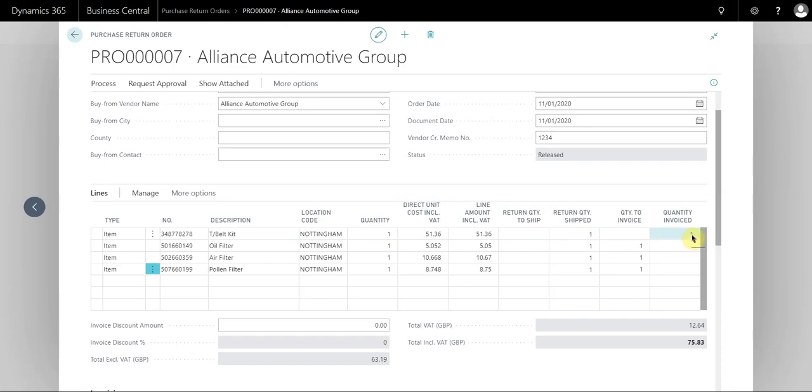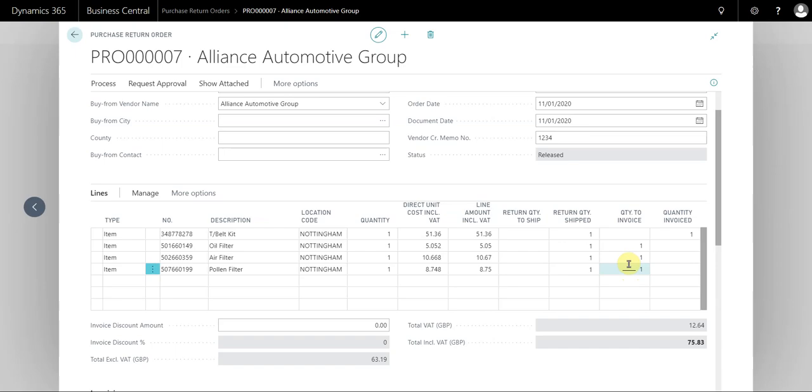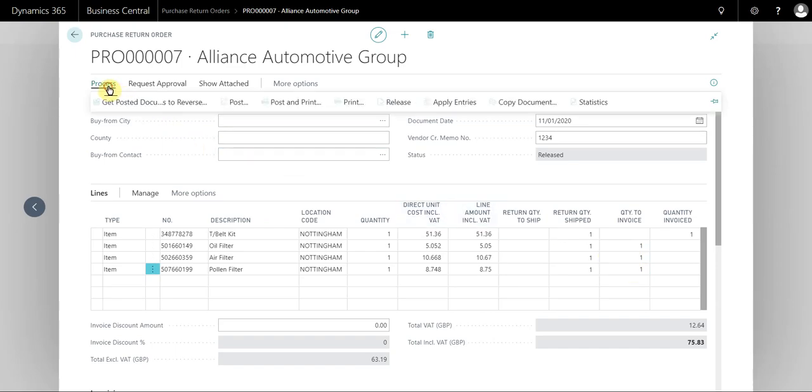now been shipped and invoiced, so we know we've received the credit note for this and we can see that we're still awaiting the credit note for these three. So if we receive these three on the second credit note and they've only split this over two, again if I go back to process, statistics,